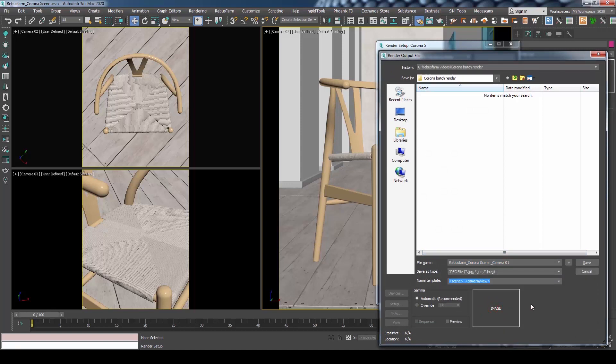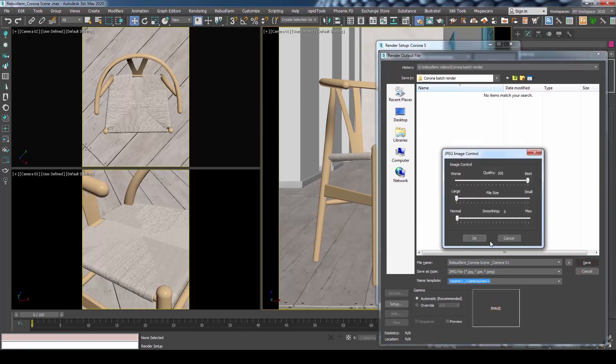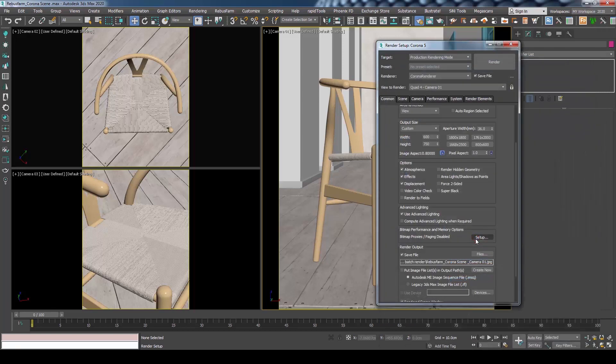but feel free to use any other format. When all is set, press Save.